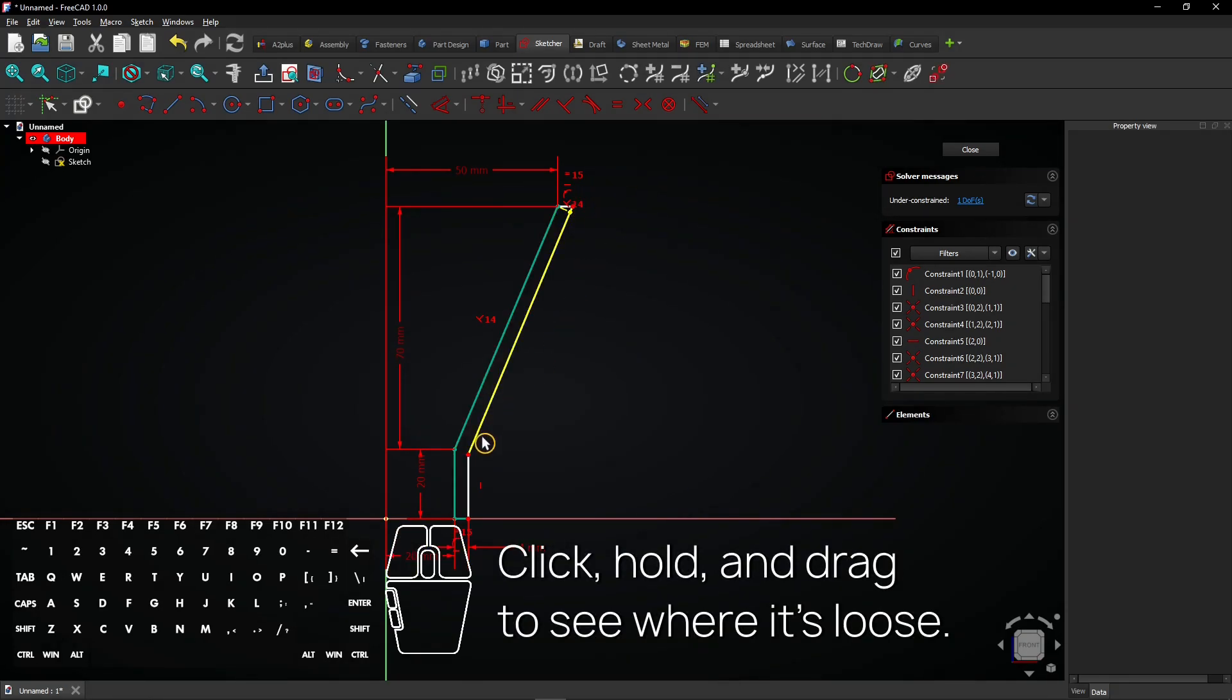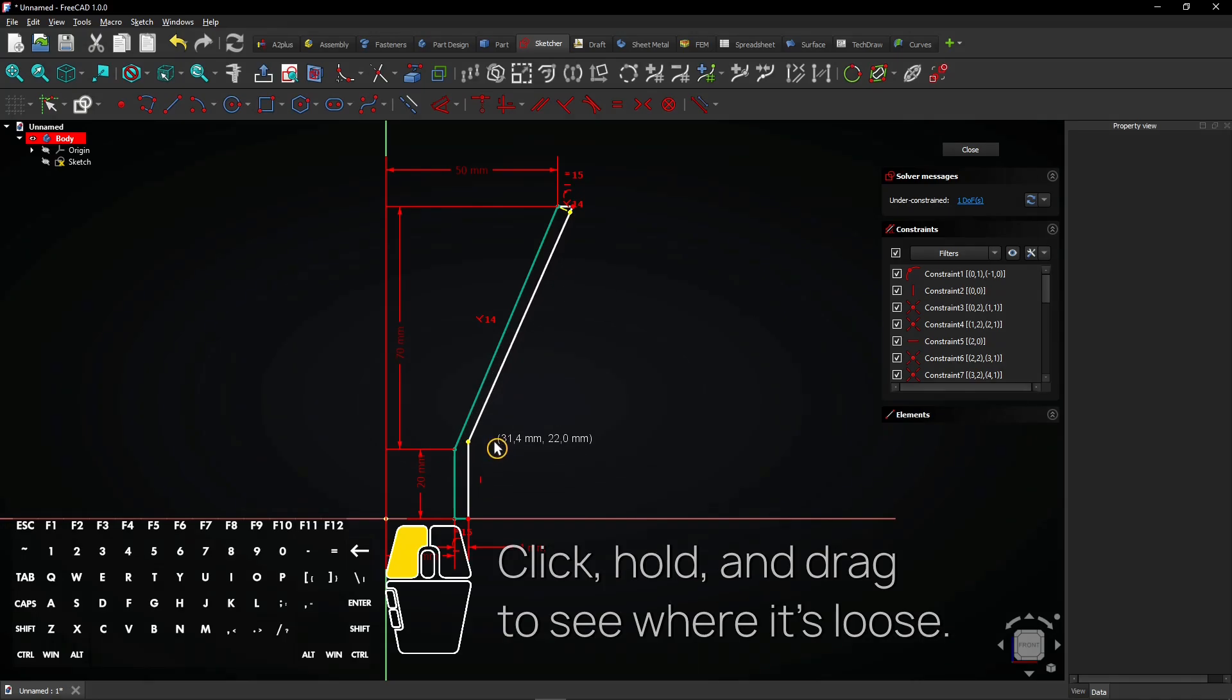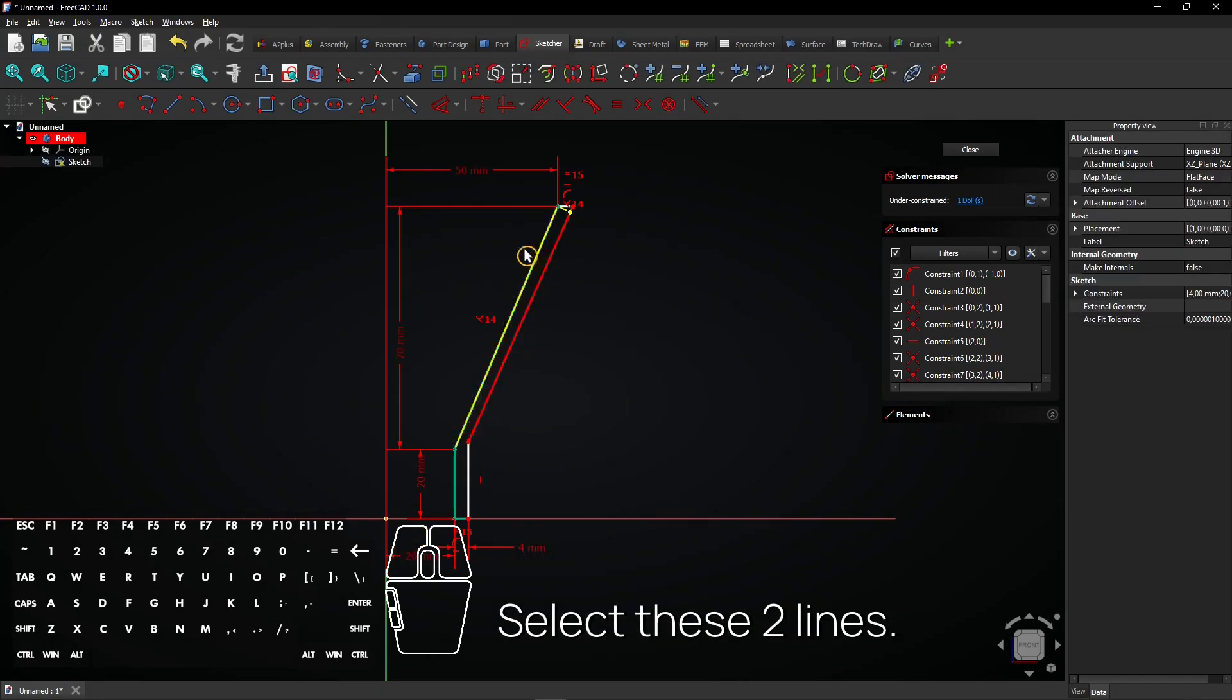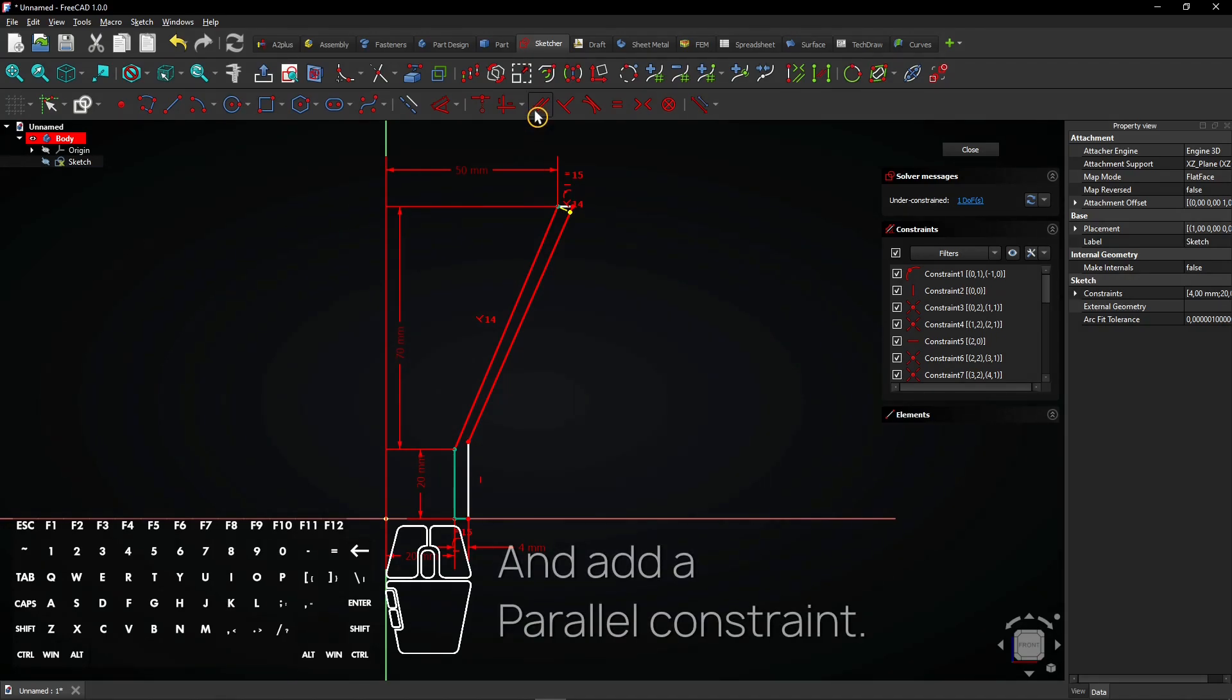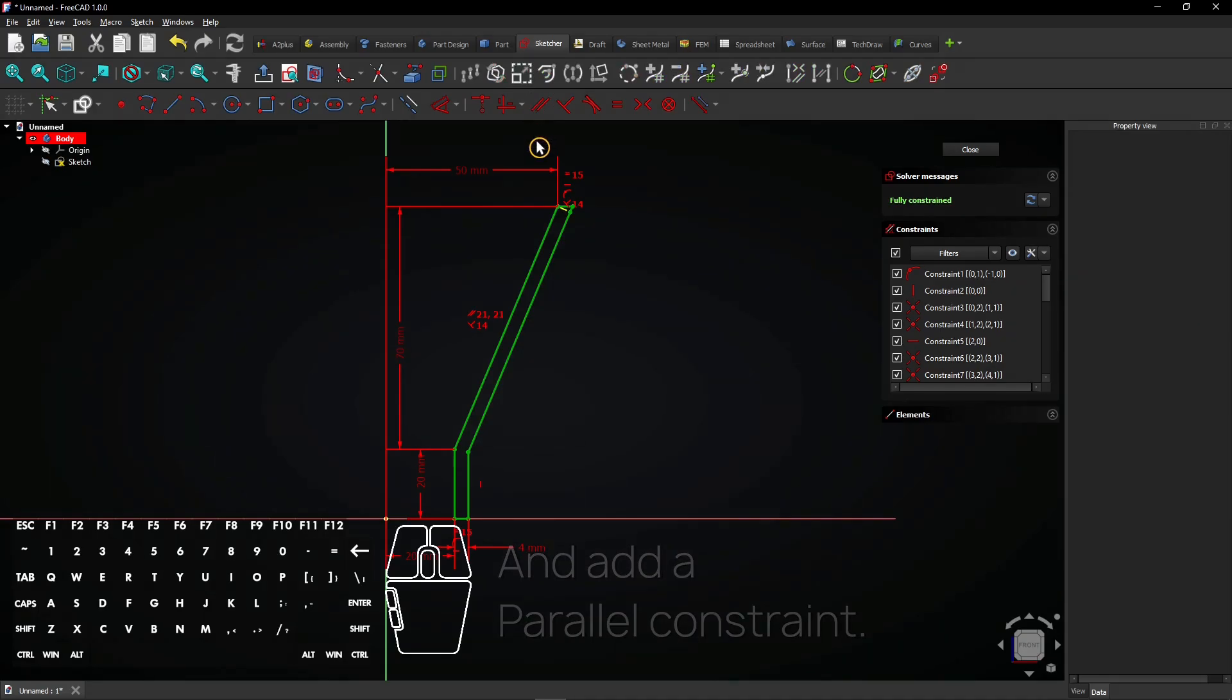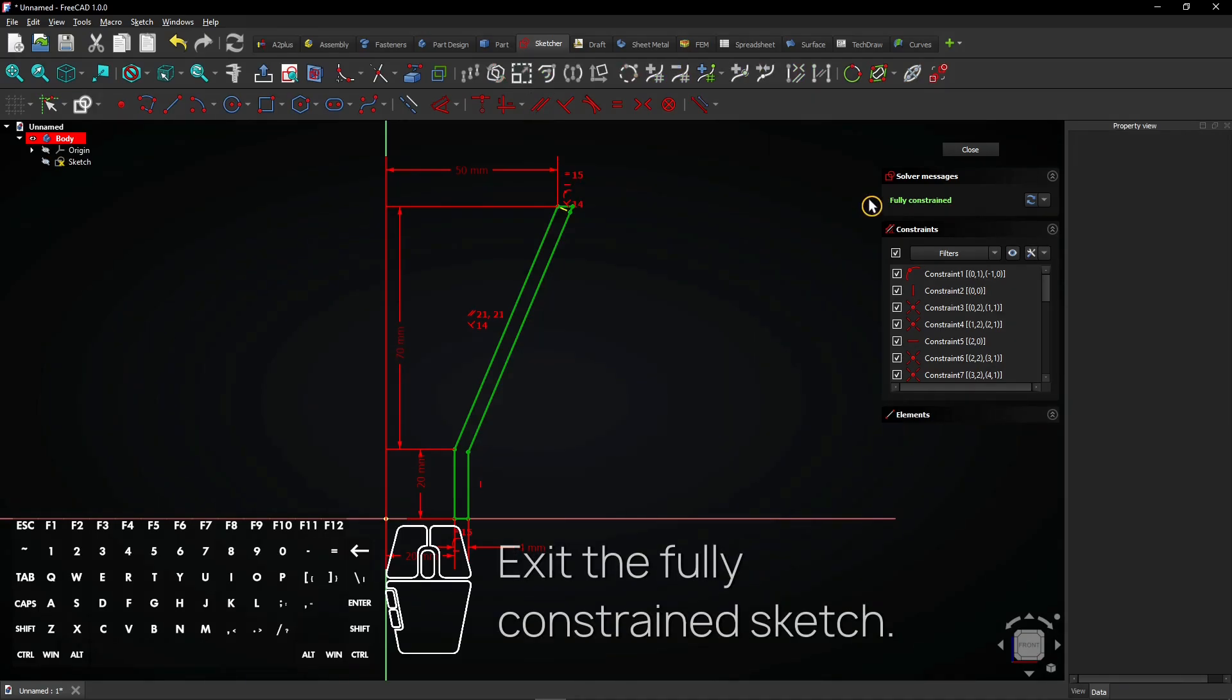Click, hold, and drag to see where it's loose. Select these two lines and add a parallel constraint. Exit the fully constrained sketch.